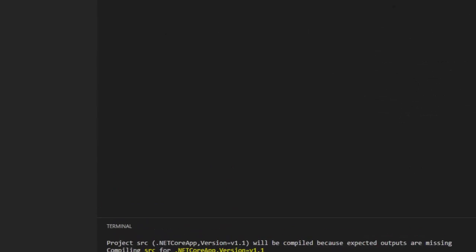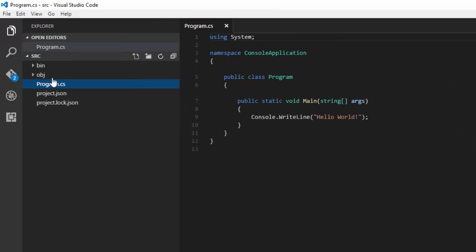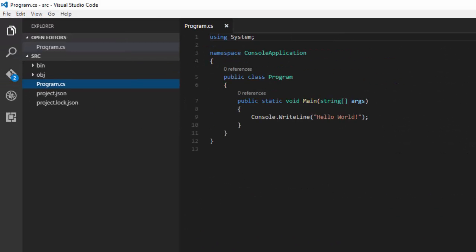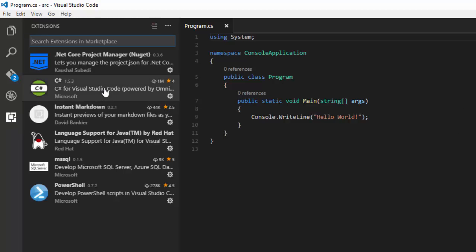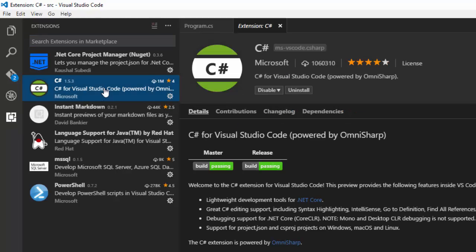I'll bring up program.cs here. You can see that all it's doing is a console writeline hello world. Note that we have some nice syntax highlighting and other things for C Sharp here, because I have an extension for C Sharp installed called C Sharp for Visual Studio Code. Visual Studio Code will often recommend extensions for you based on what you're doing.